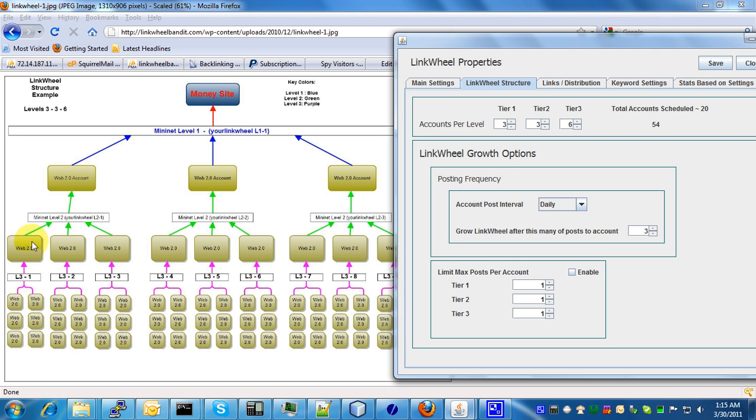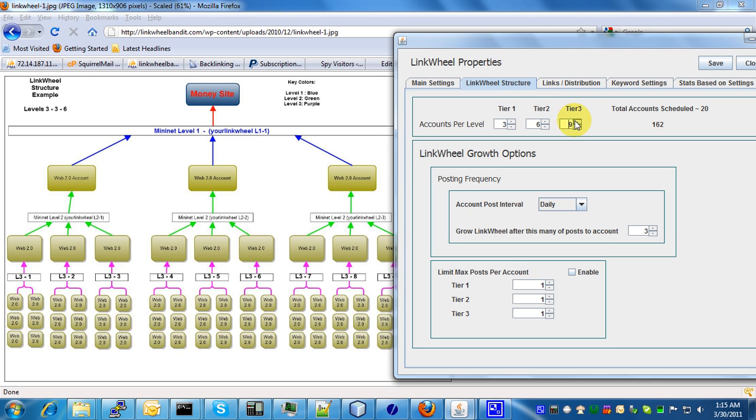Basically, as you can see, this is kind of exponential when you're setting up these different variables here. So a very small number here will result in a very large number of accounts created over here.